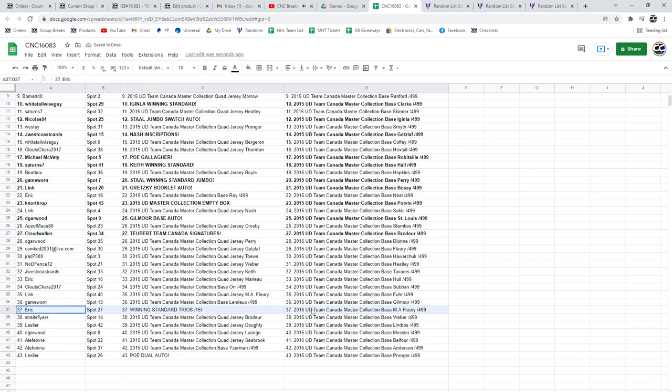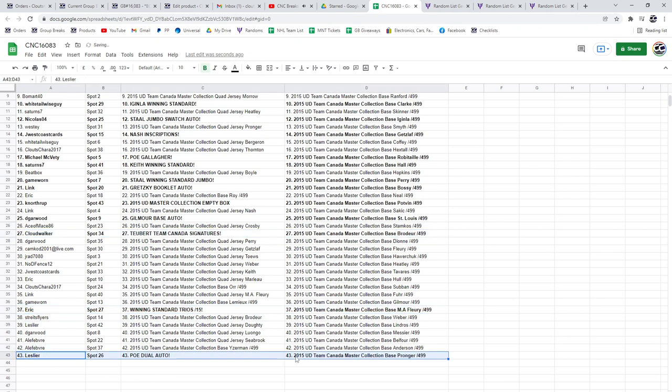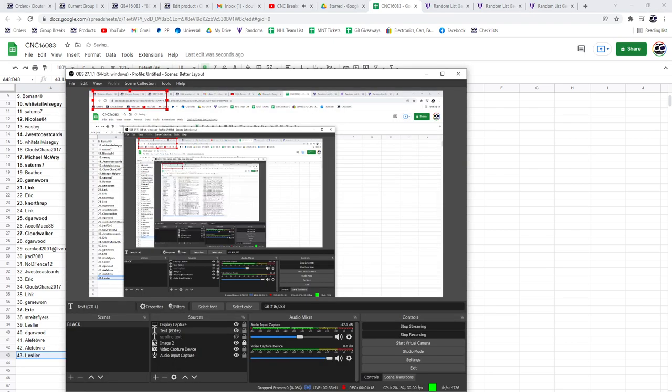And the POE Dual Auto to Leslie R. Congrats, guys. Bye-bye.